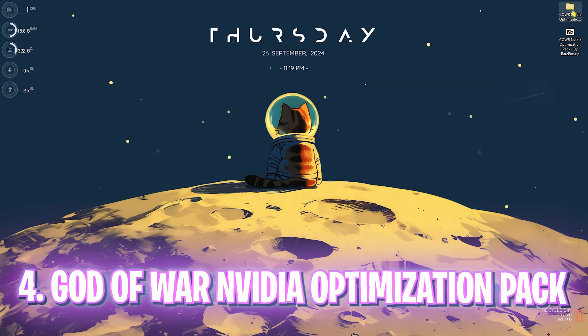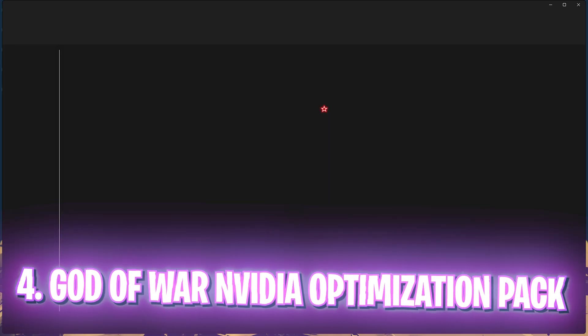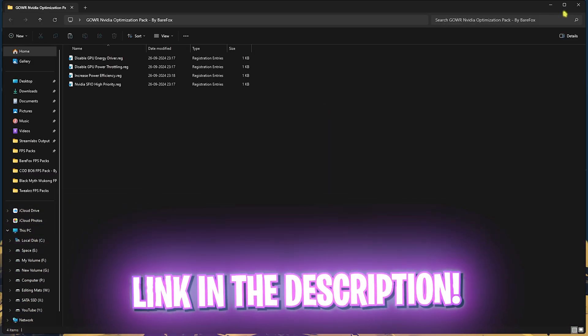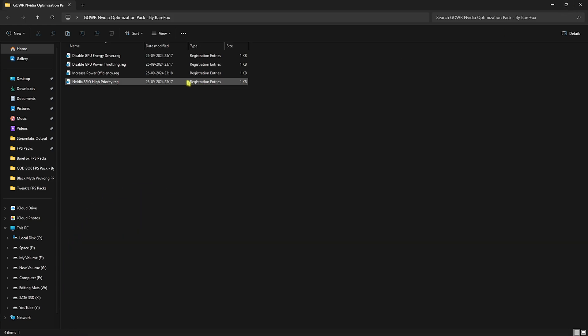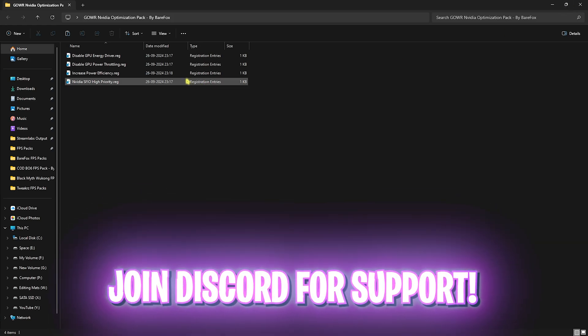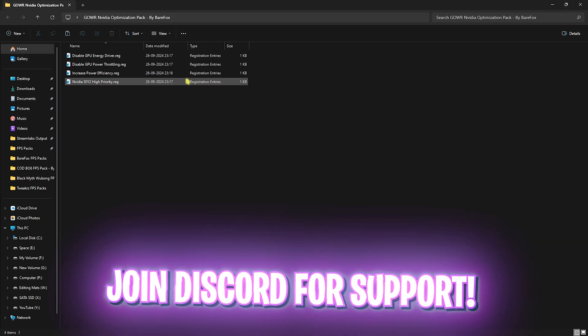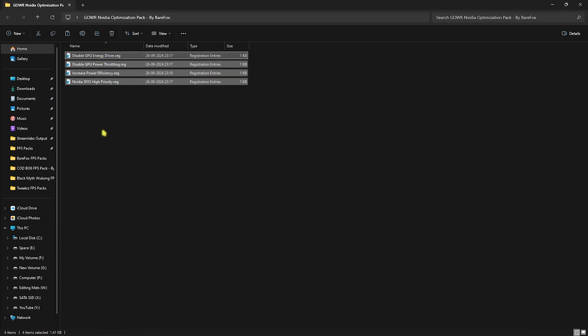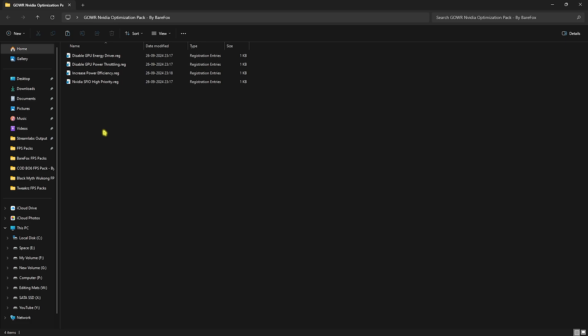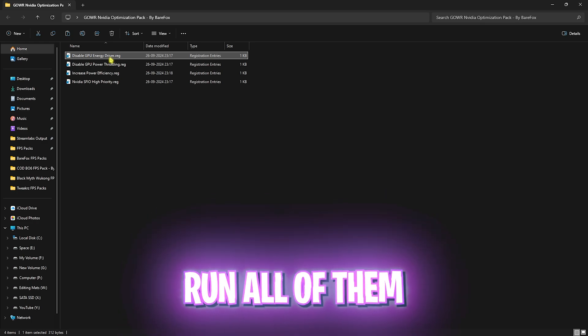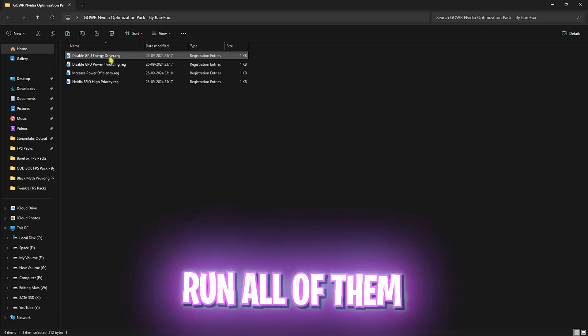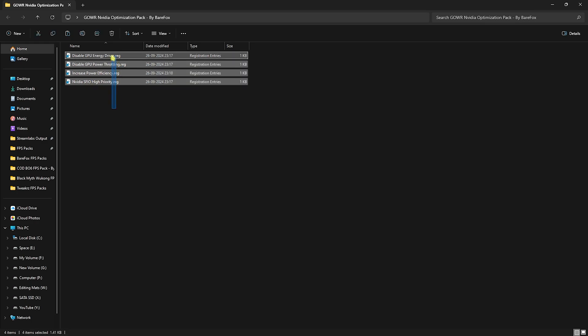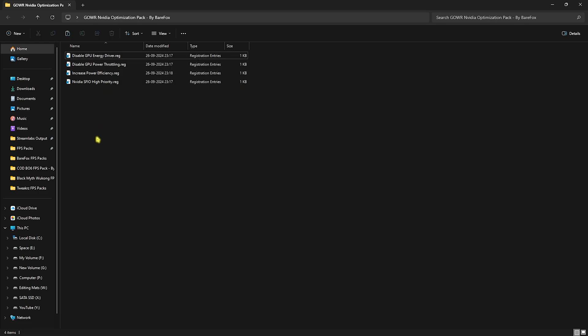Next step is the God of War NVIDIA optimization pack. I'll be leaving a link to this in the description below. You can also join my Discord server for a detailed downloading tutorial. Once you are here, you'll find four simple registry files that you have to double click and run each one of them. This will help you improve your GPU energy driver power throttling, increase the efficiency of your power consumption on your PC, and the most important one, NVIDIA SVIO high priority. All four of them will together help you prioritize your NVIDIA graphic card to render the game and improve the performance right away.